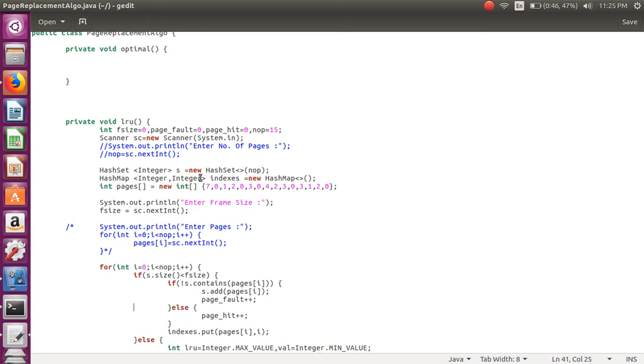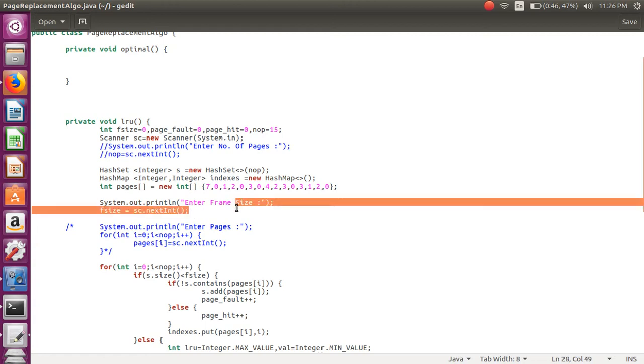After this we are creating few pages which we require for running the algorithm. From user we are taking what is the frame size.